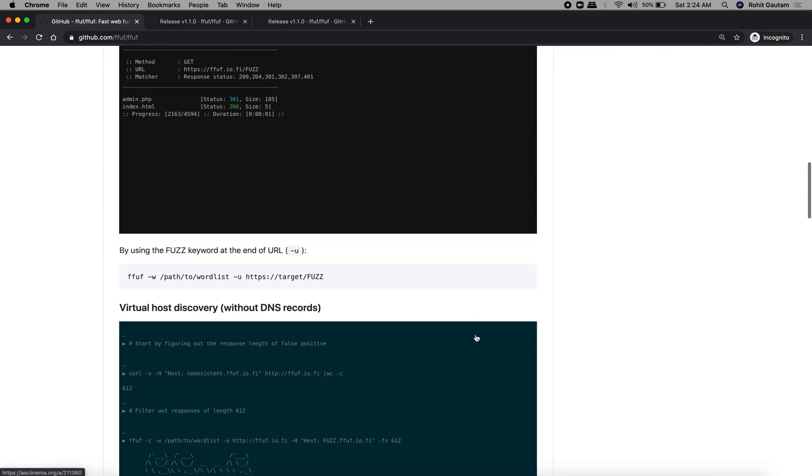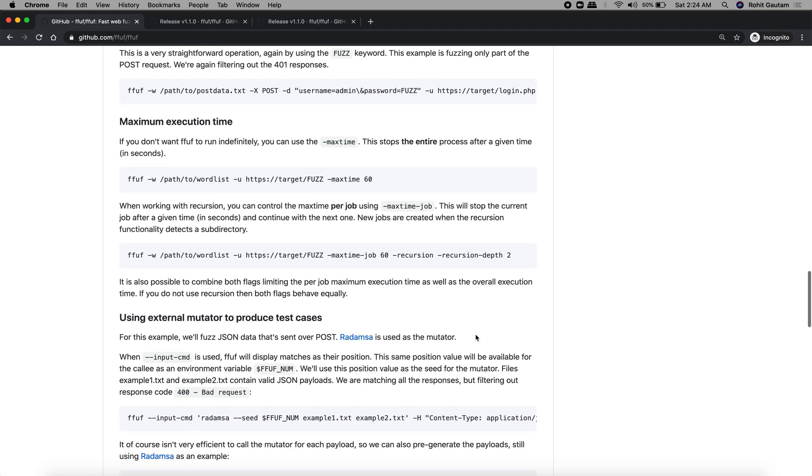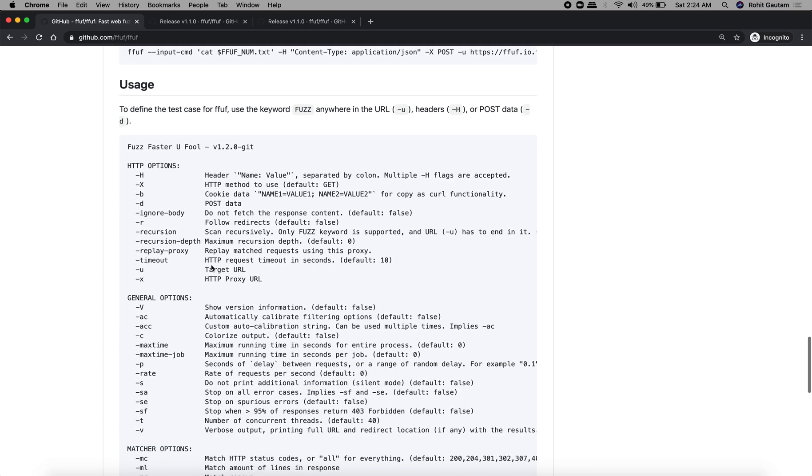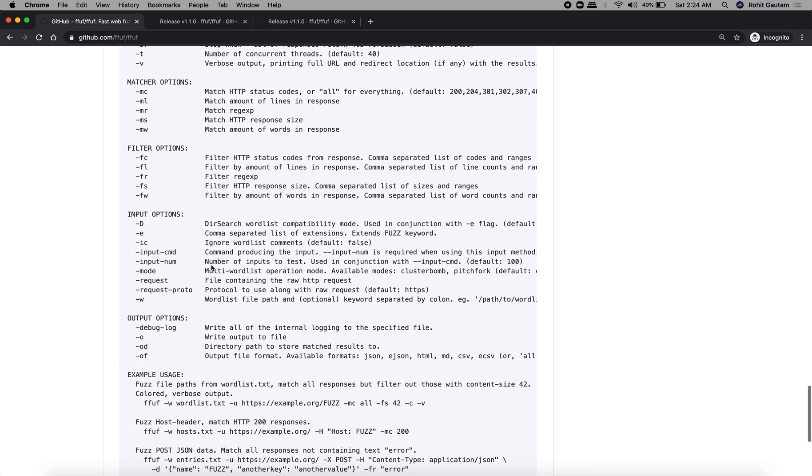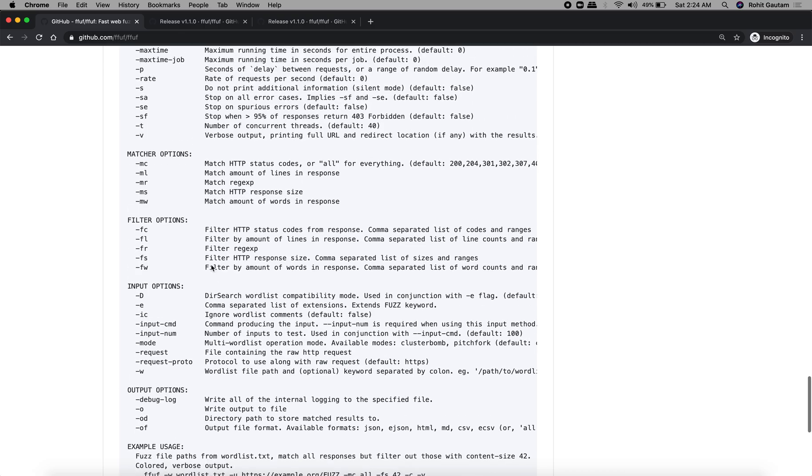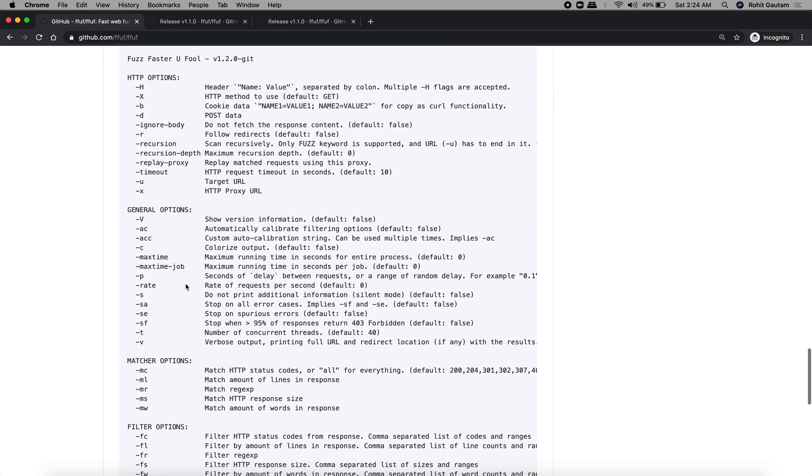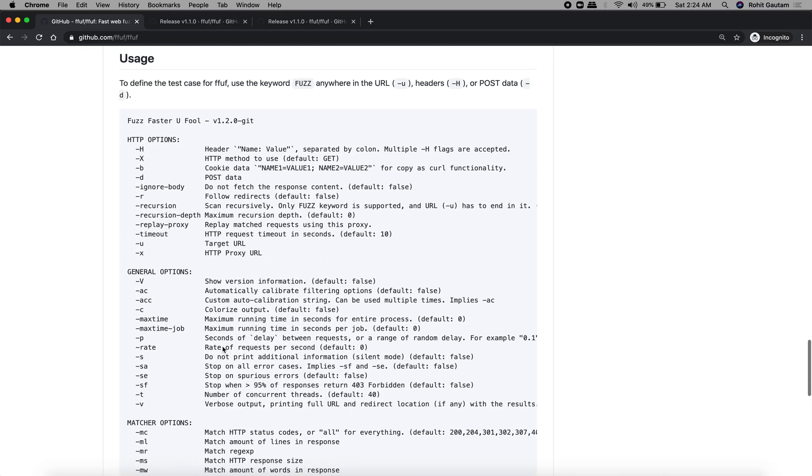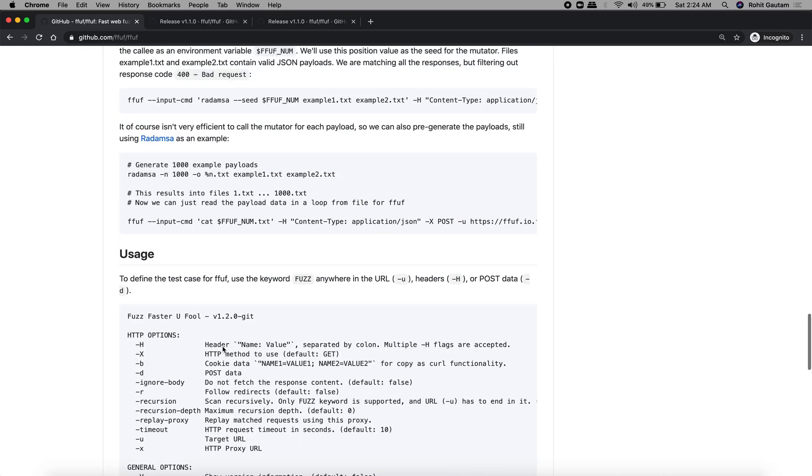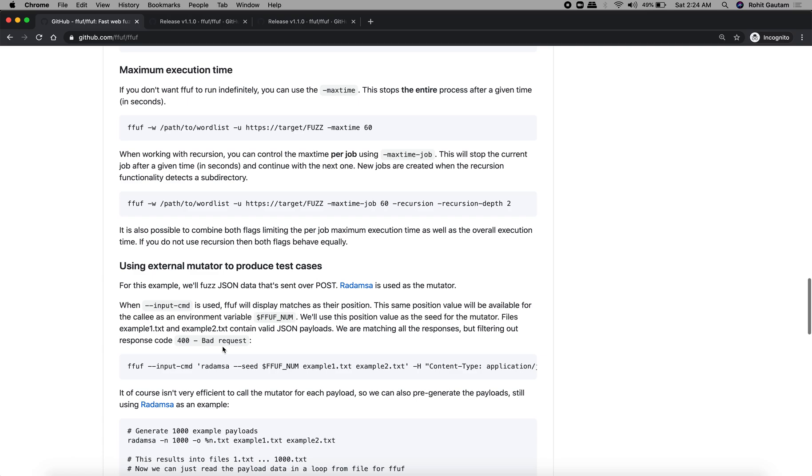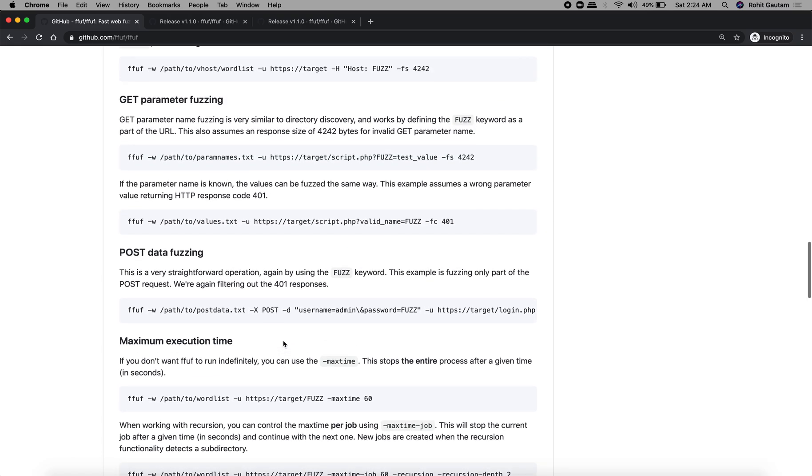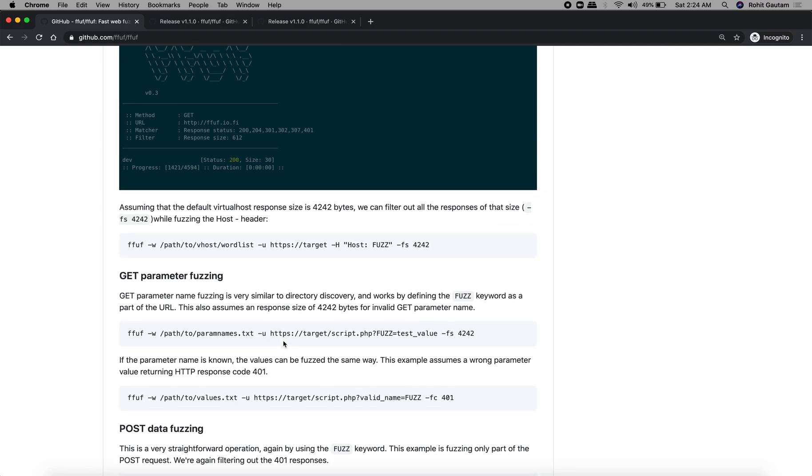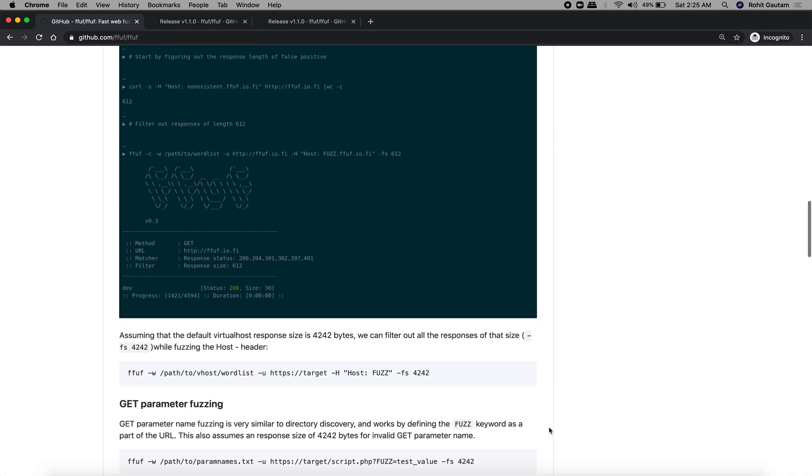If you don't want pre-built binaries, you can clone it yourself and compile it from source. Here you can see the usage documentation for how to use this tool. There are a lot of options including filters, matches, and general options that you can utilize. Most of the fuzzing techniques and options I have already shown in my recon course.